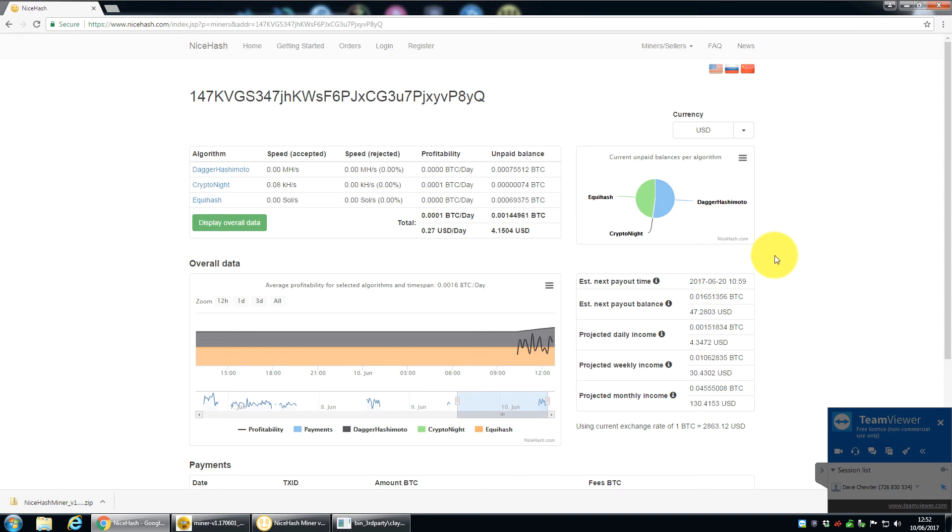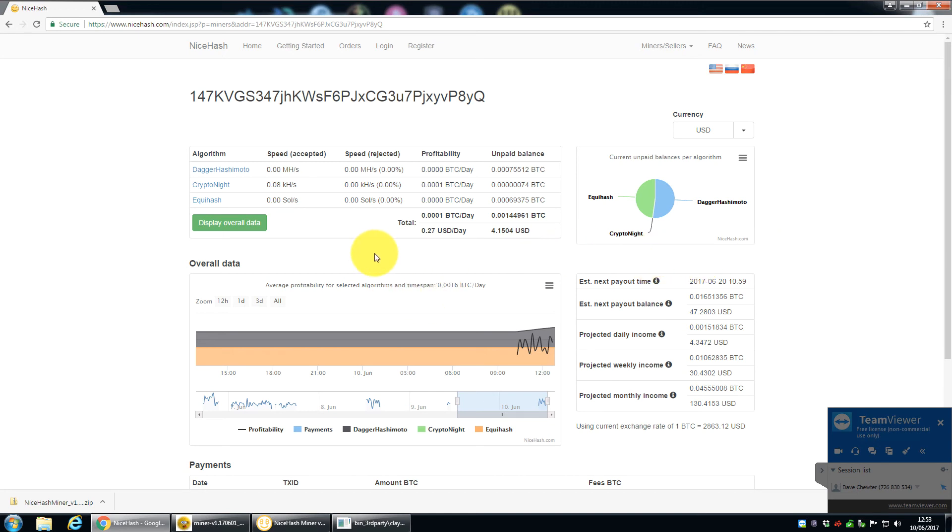But you'll be able to see here, it gives you an estimated next payout time, depending how much you're mining depends on your payout time. So if I remember correctly, the weekly minimum is 0.01. If you'd mined less than that, I think 0.001 gets paid out monthly, and 0.1 gets paid out daily, it might even be hourly, I forget now. But for most people with just a machine that's got a single graphics card in there, you're probably looking at a weekly payout.